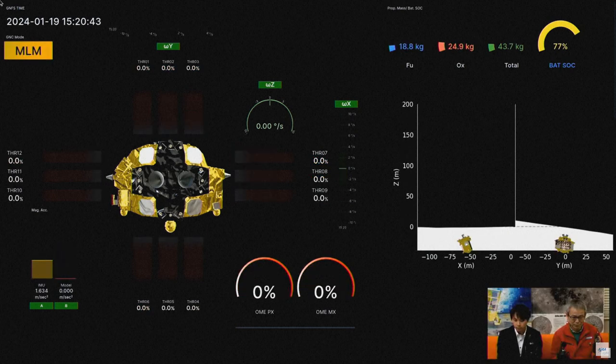What we see is SLIM has landed on the slope.